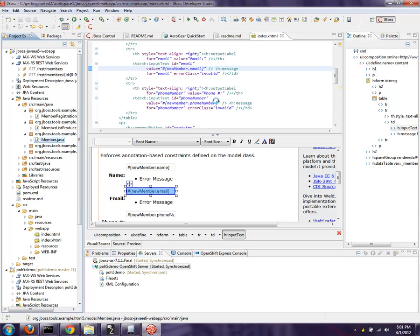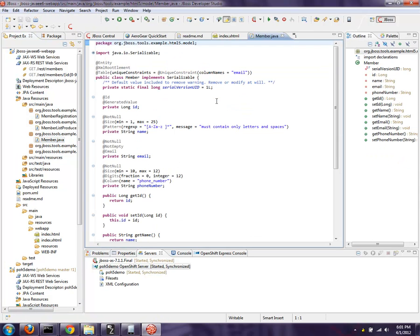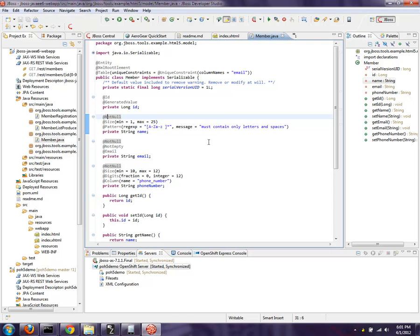Here's the JPA entity, the member. You can see @entity, @ID, @notnull. These are known as bean validations that are part of Java EE6, and those are important as well because one of the things we'll see later on in the Rich Faces demonstration is that these bean validations can be inherited by the client itself, the browser itself, when you use Rich Faces. By default, they operate on the server side here.